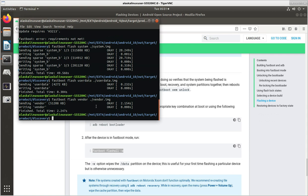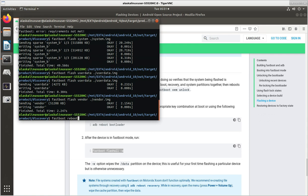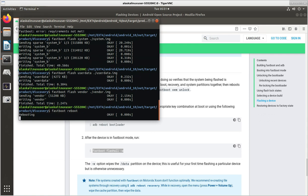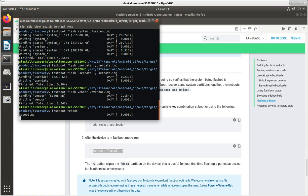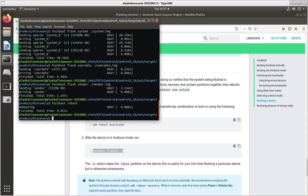And now we would fast boot, reboot. And the phone should start up like normal.